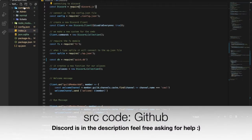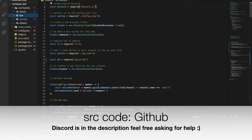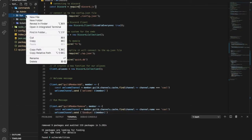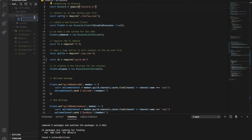First of all, let's go to our commands folder and create a new folder — name it 'fun', maybe. And let's create a new file and name it 'calculate.js'.